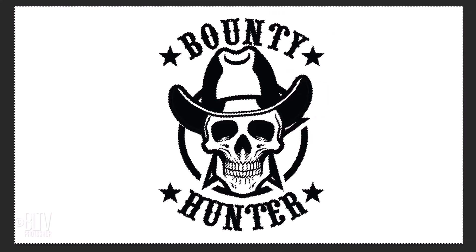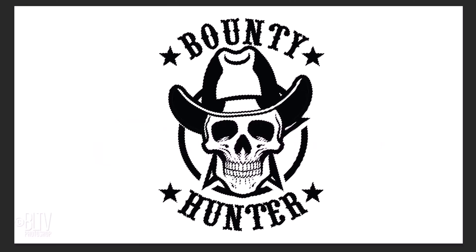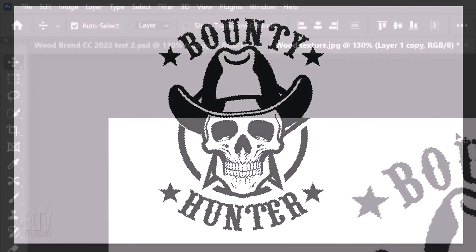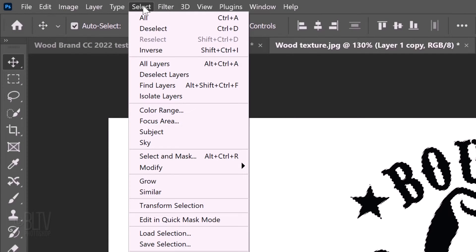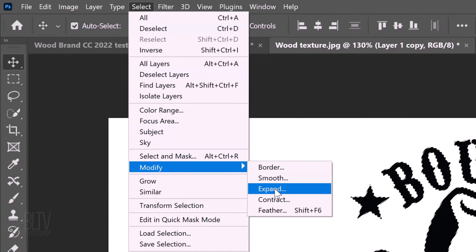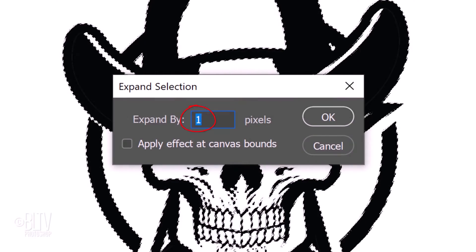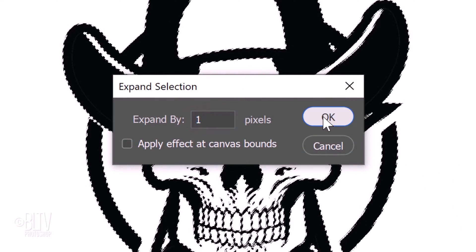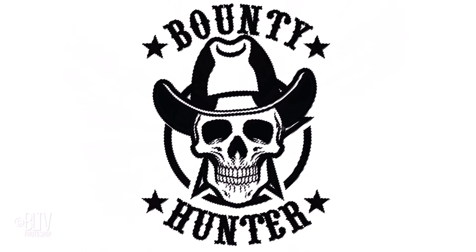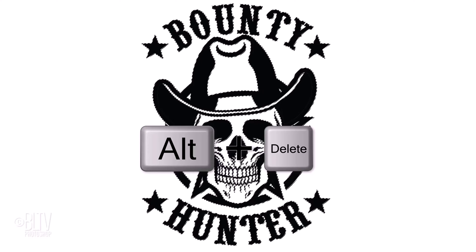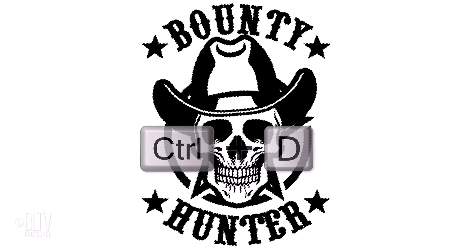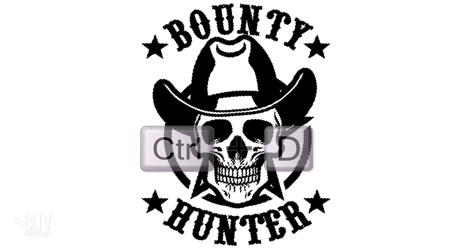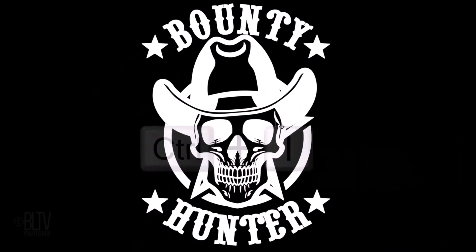Invert the selection by pressing Ctrl or Cmd Shift I. Go to Select, Modify and Expand. Expand it 1 pixel and fill it with black by pressing Alt or Option plus Delete. Then deselect it. Invert the image by pressing Ctrl or Cmd I.